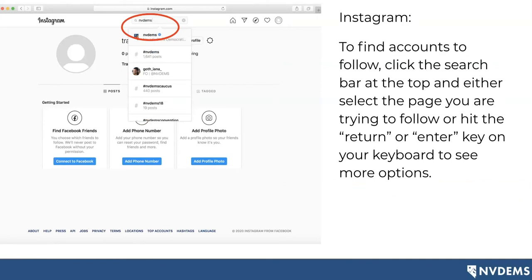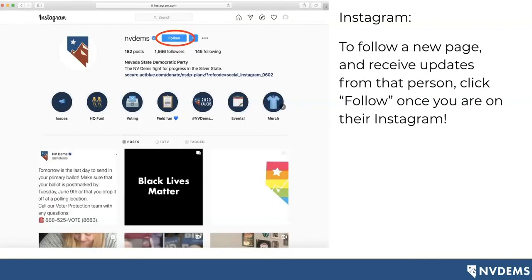If you'd like to find accounts to follow, you're going to use the search bar at the very top. There'll be a magnifying glass on the left side of the search bar. You'll type in the name of the account or person you're trying to follow and hit enter. So we searched for NV Dems — which is us, the Nevada State Democratic Party — and we're the first people that come up. Click on our account, it will take you to our Instagram page, and to follow us — meaning you'll receive updates whenever we post content — you'll click the blue follow button.